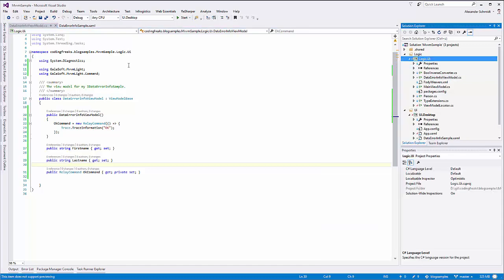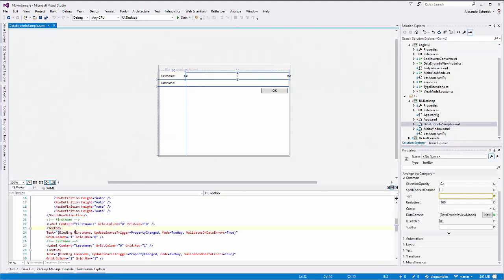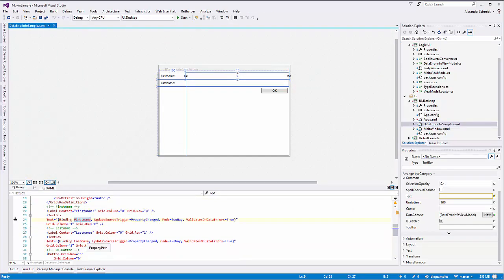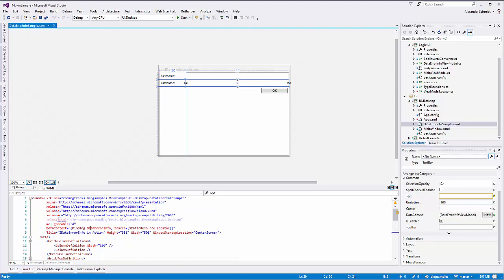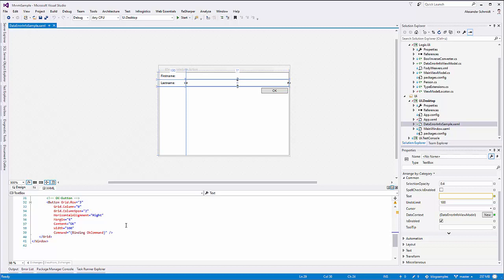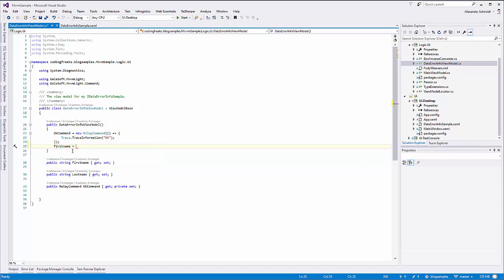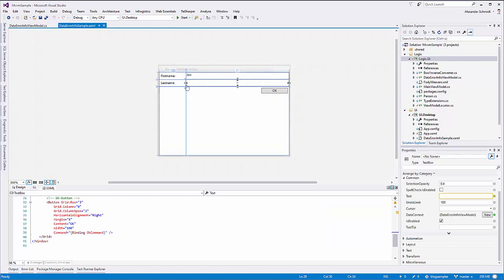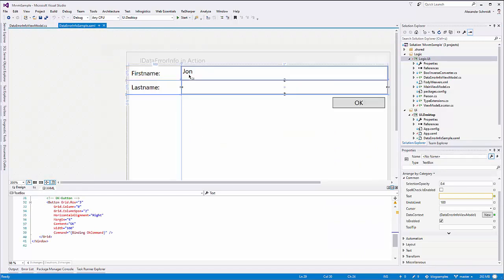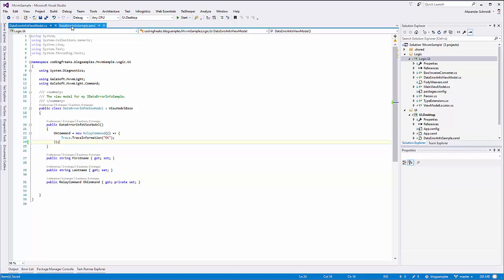Now when we build this and reopen our data error info sample window, we should see that the binding hints showing the binding is impossible are gone. Because now the context, which is an instance of DataErrorInfoViewModel, has the appropriate properties: FirstName, LastName, and OkayCommand. We can test it by setting FirstName to 'John' in the constructor and checking the binding works.